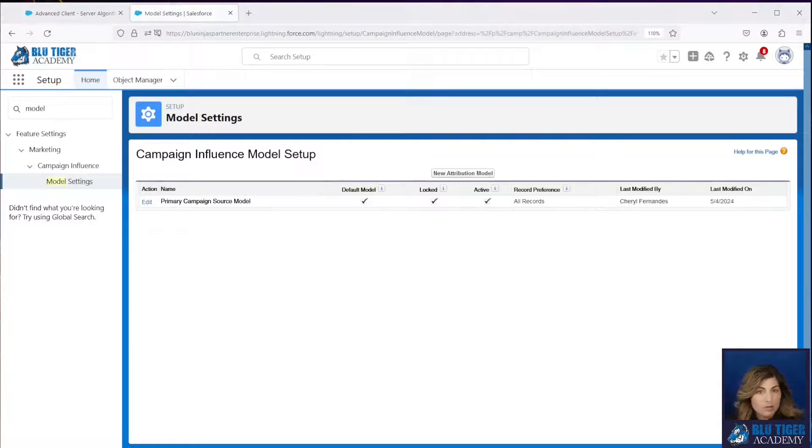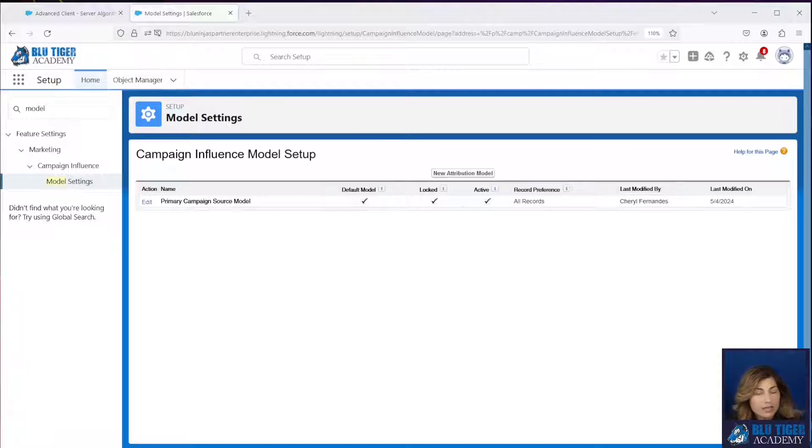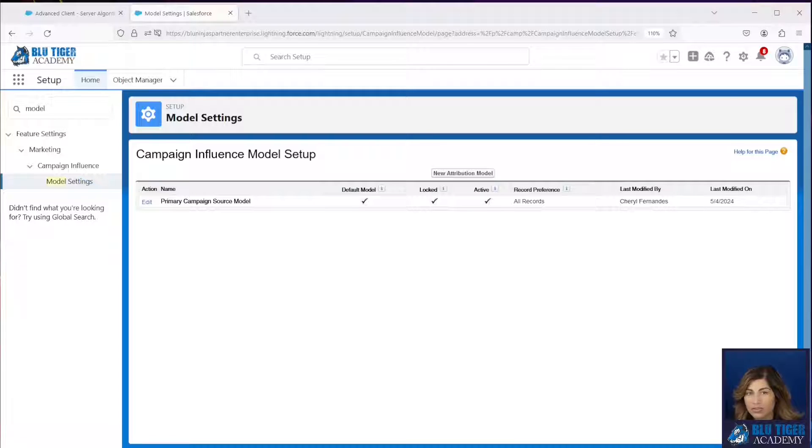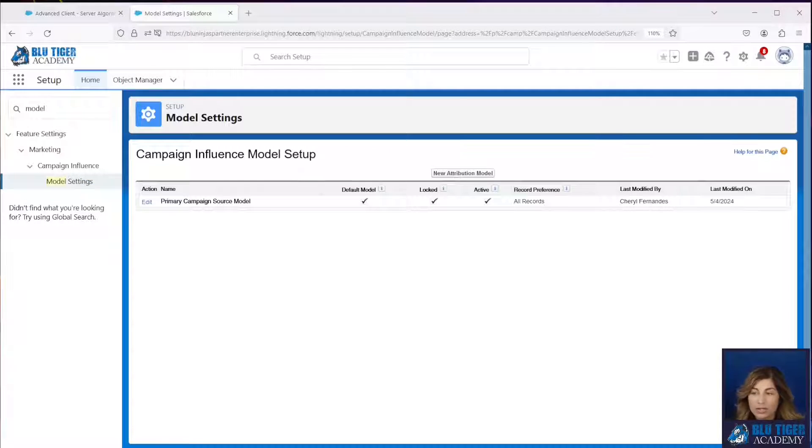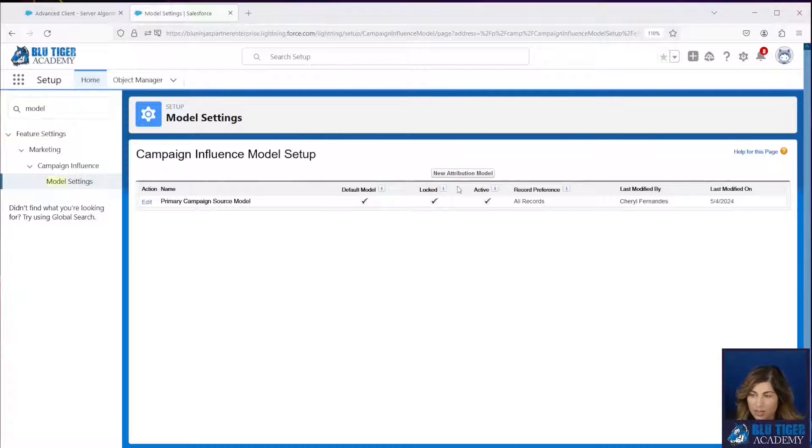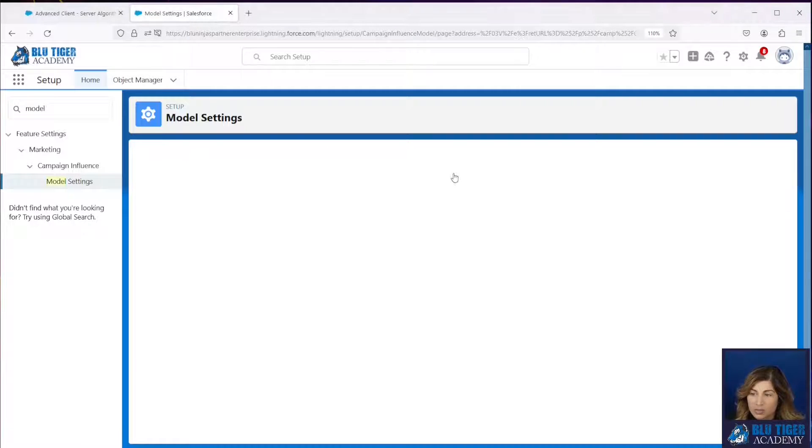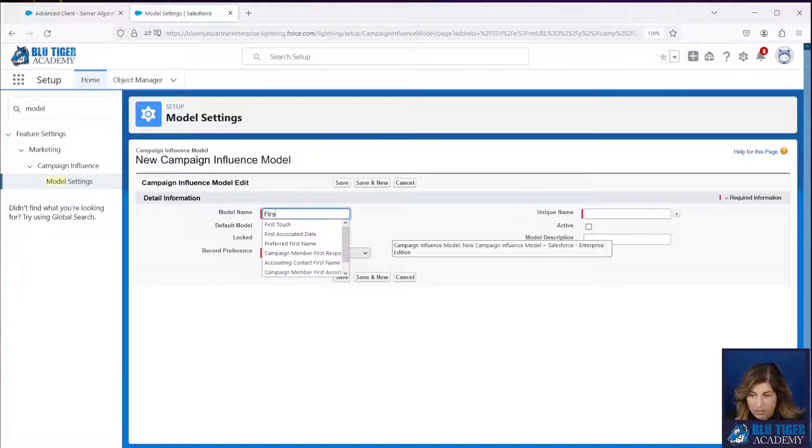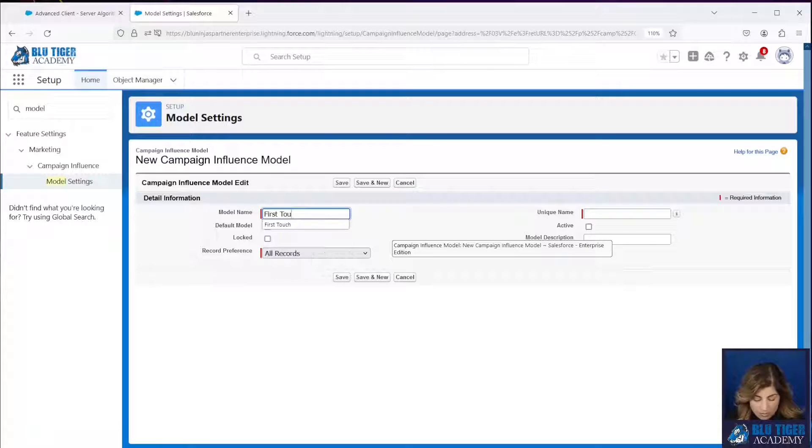Now Salesforce does limit the number of custom models you can create, and it's dependent on what type of Salesforce edition you have and whether or not you're using Pardot. We are in an enterprise org. So we get three custom models that we can work with. And we're going to click here and we're going to create a new custom model called first touch.